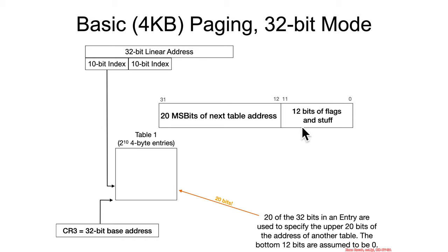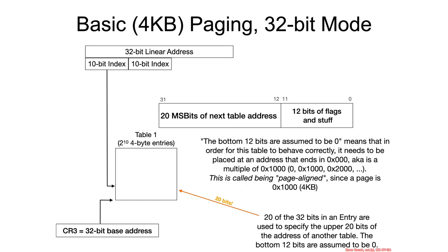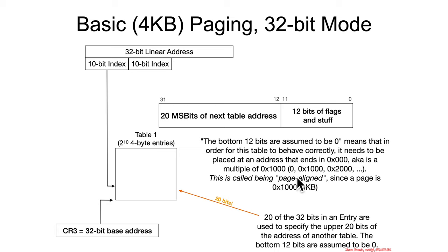Therefore, because the MMU is able to just assume that the bottom 12 bits of the address are 0, it can actually reuse these 12 bits for various flags and things that we'll learn about later. So, as I already mentioned, basically the fact that this is all 0 means that the address will end in 0x000, and that is always going to be a multiple of 0x1000, so 0, 1000, 2000.